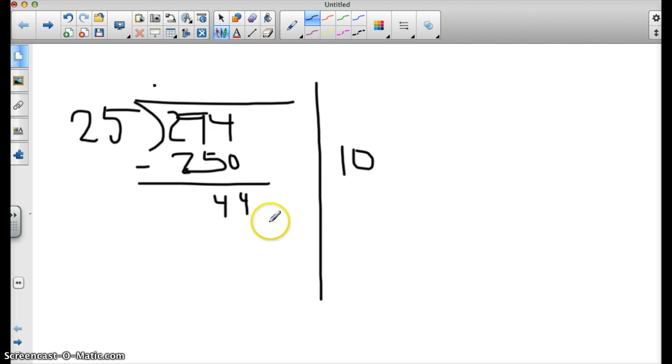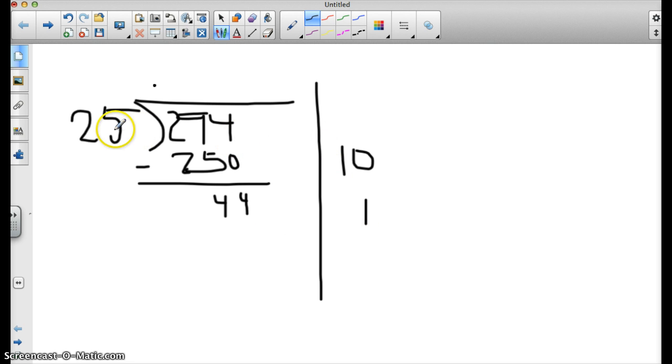Now 25, how many 25s fit into 44? I know 2 25s is 50, so the answer is only 1. So 25 times 1 is 25.